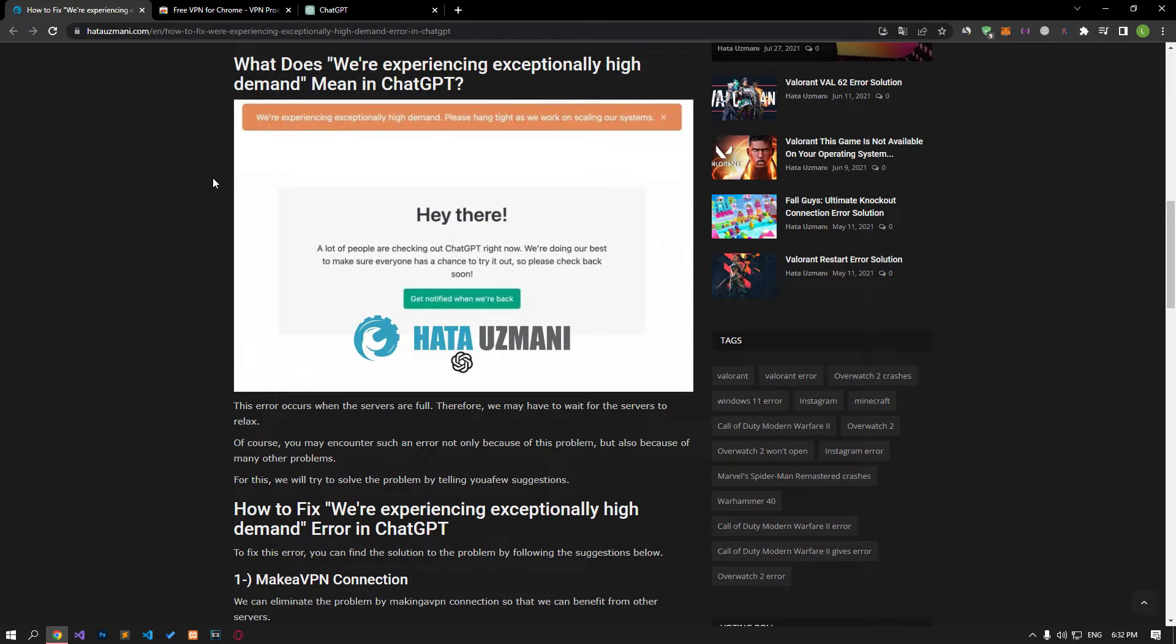This error occurs when the servers are full. Because of this, we may have to wait for the servers to relax. Of course, you may encounter such an error not only because of this problem, but also because of many other problems. We will try to solve the problem by providing you with a few suggestions.